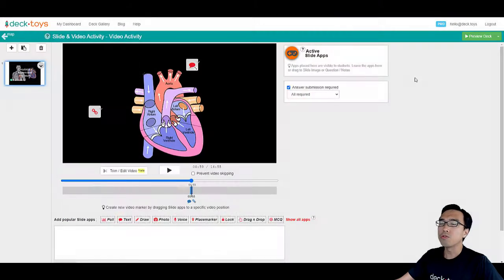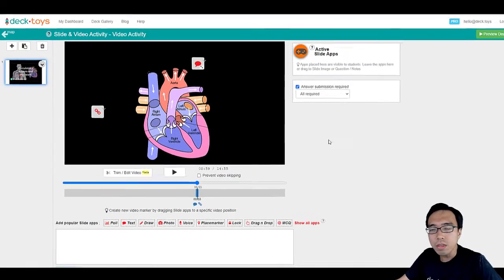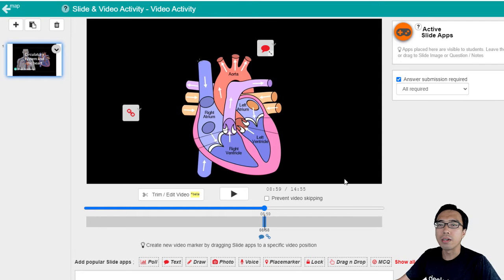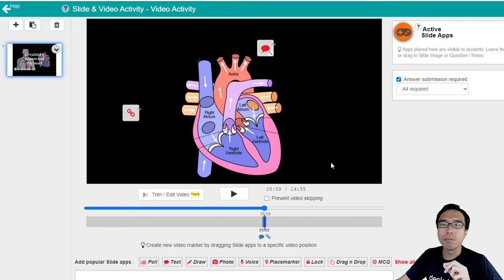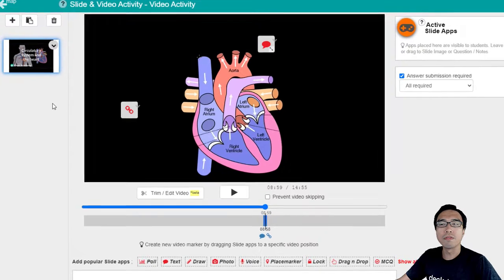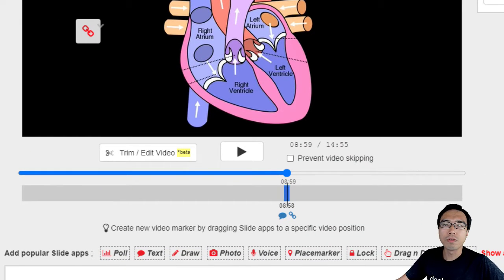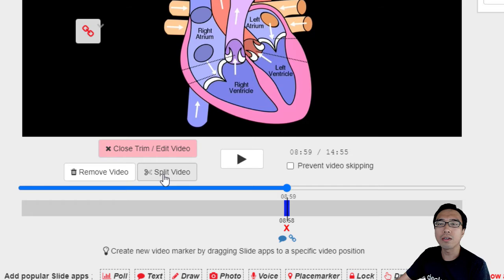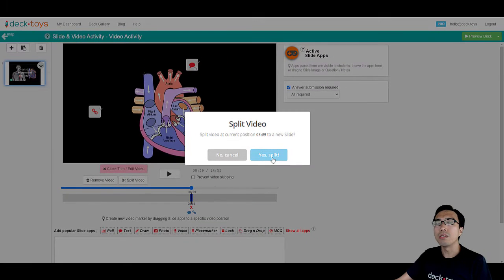Next, I want to show you how we can make this video even more engaging by splitting it up and making students complete it in segments instead of one complete long video that might bore the students. In the trim and edit video option, you can click on split video to split it into two different slides.